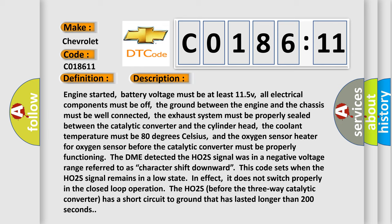This code sets when the HO2S signal remains in a low state. In effect, it does not switch properly in the closed loop operation. The HO2S before the three-way catalytic converter has a short circuit to ground that has lasted longer than 200 seconds.